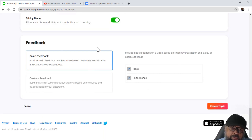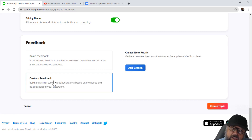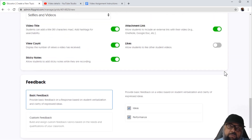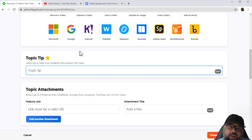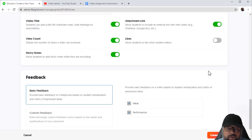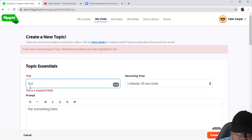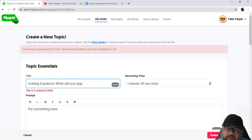Now this is the Feedback option. By default, we have two rubrics: you will be grading the video based on idea and performance. If you want your own rubrics, you can click on Custom Feedback, create new rubrics, and add your criteria. Then you simply click Create Topic — but make sure the required fields are filled, otherwise you will not be able to create the topic.